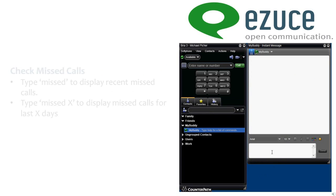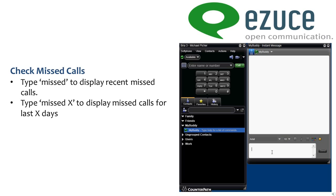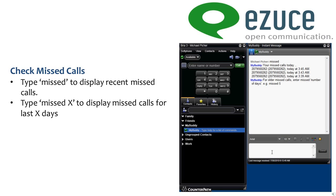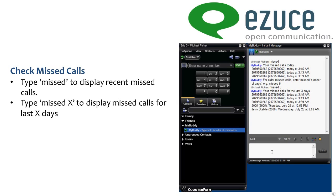MyBuddy Personal Assistant also lets you display recently missed calls. Type 'missed' and press enter, and that list will be displayed. If you type 'missed' and then a certain number of days, all the missed calls for those days will be displayed.